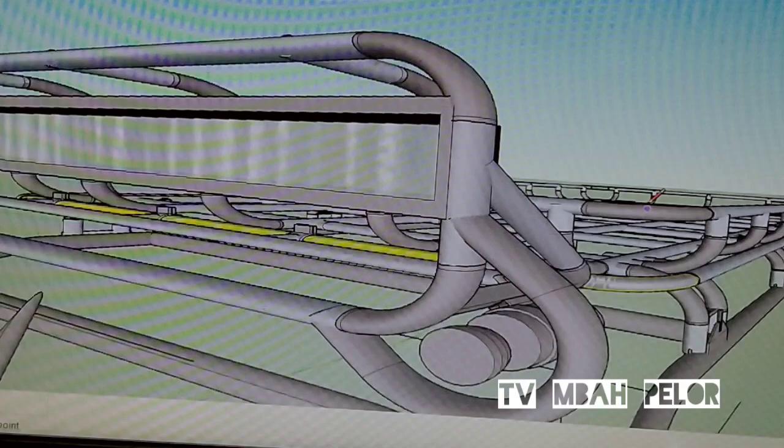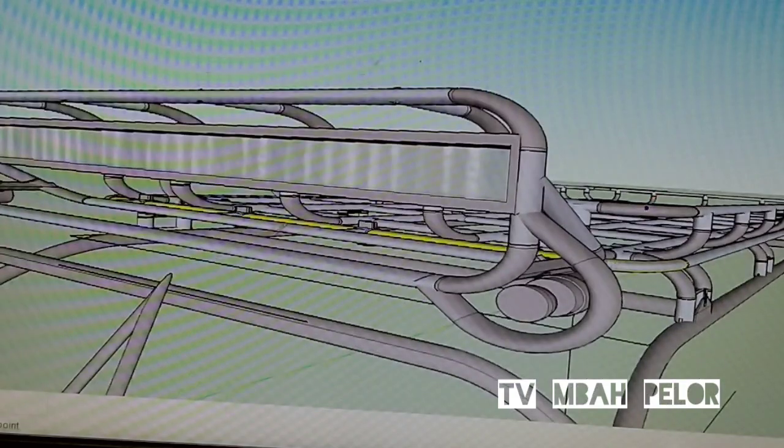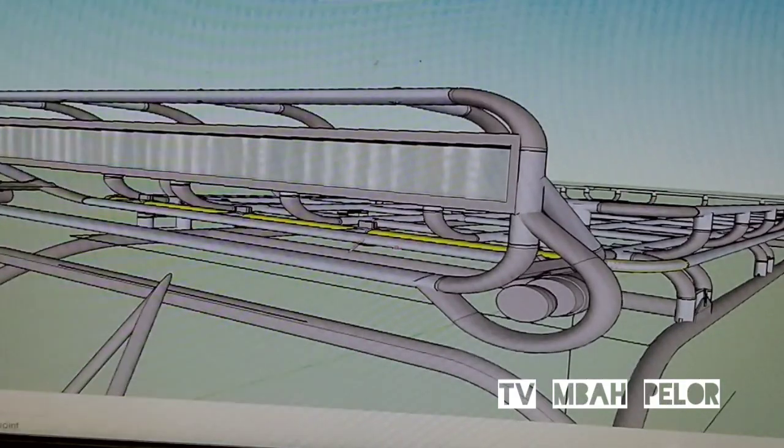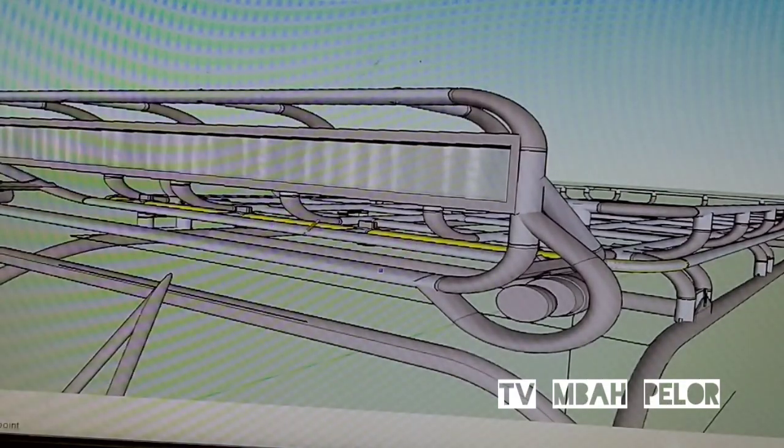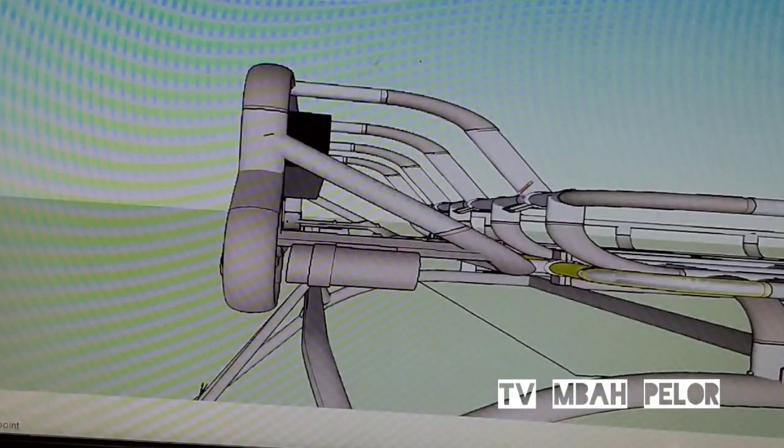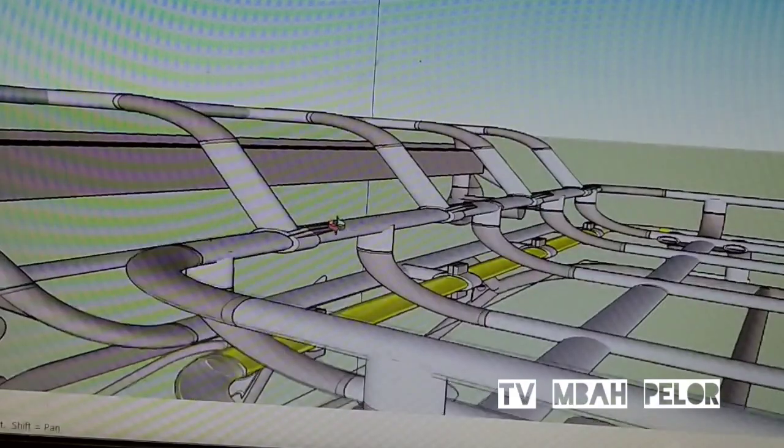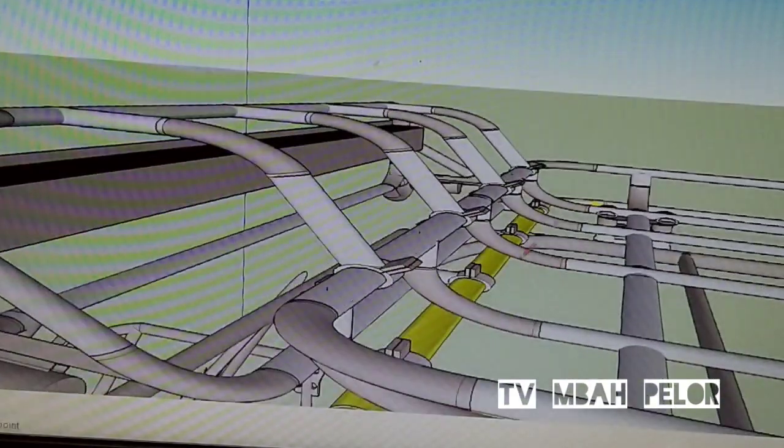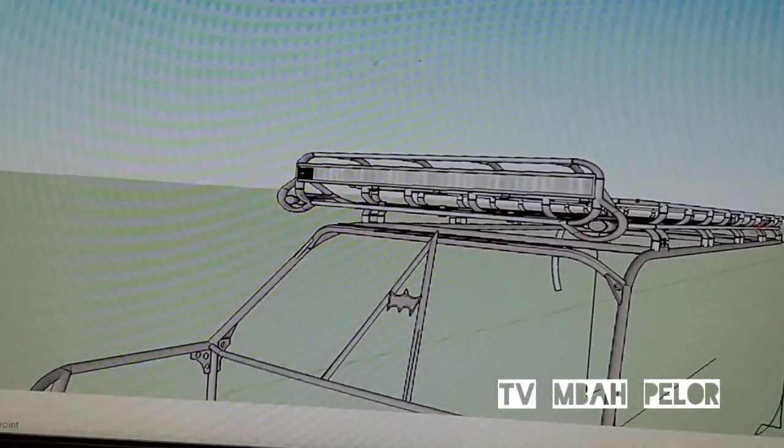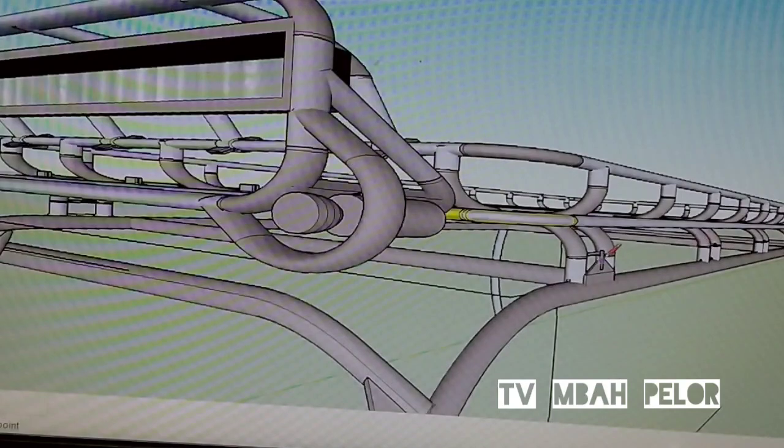Satu saat nanti untuk menambah winch pun kita tidak susah, karena kita ingin pasang winch di atas kita tinggal kasihkan plat posisi sudah kokoh semuanya.